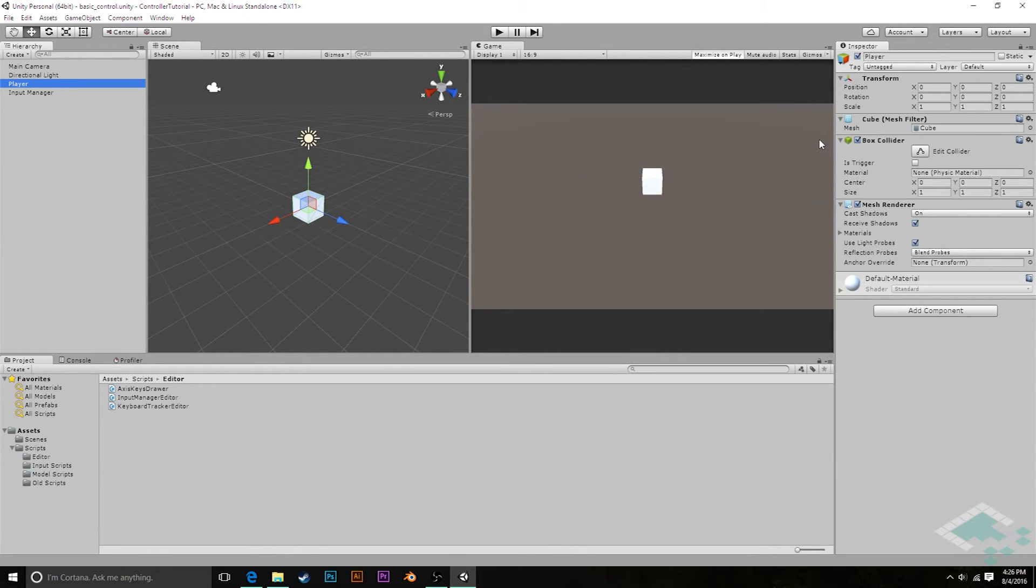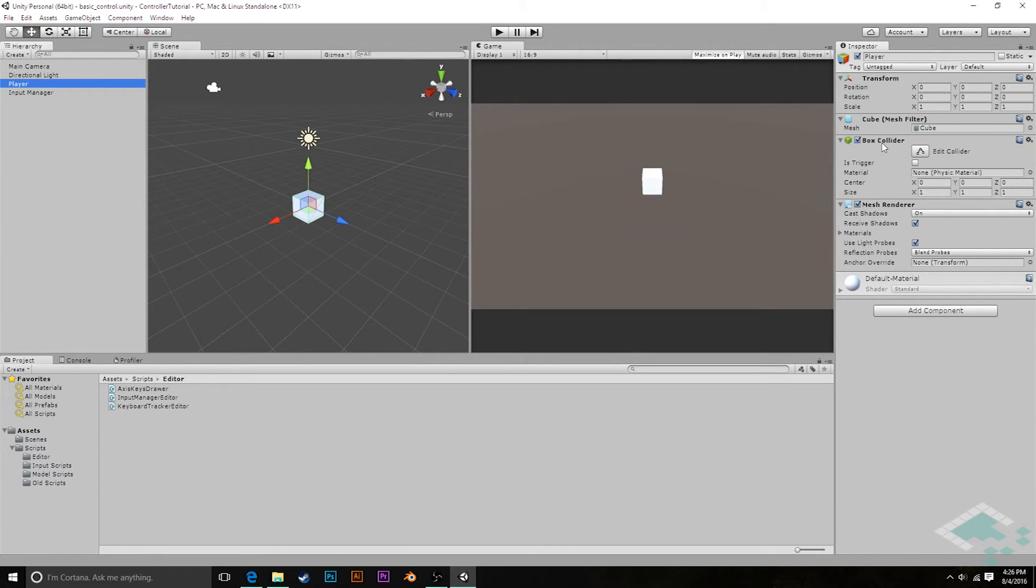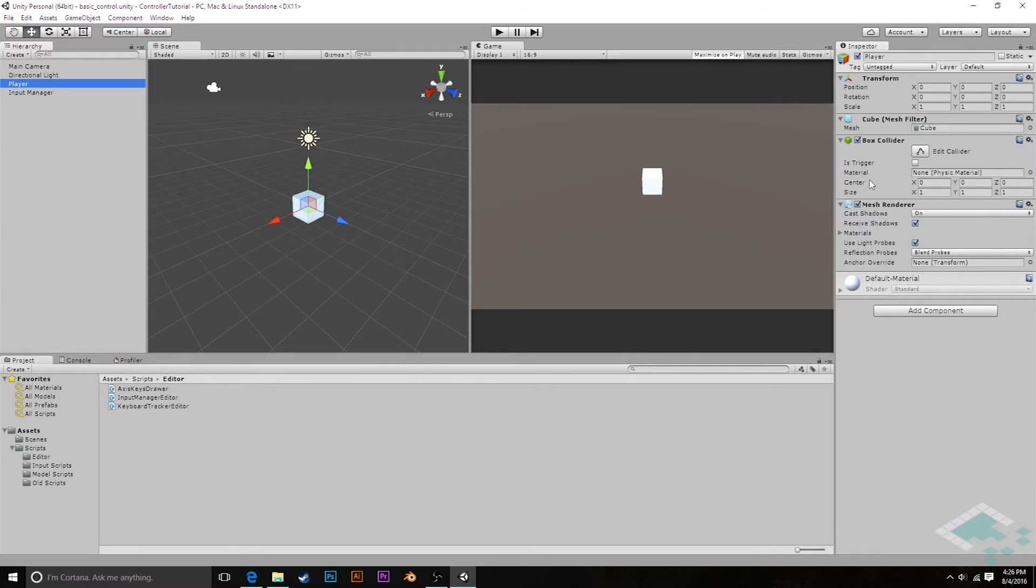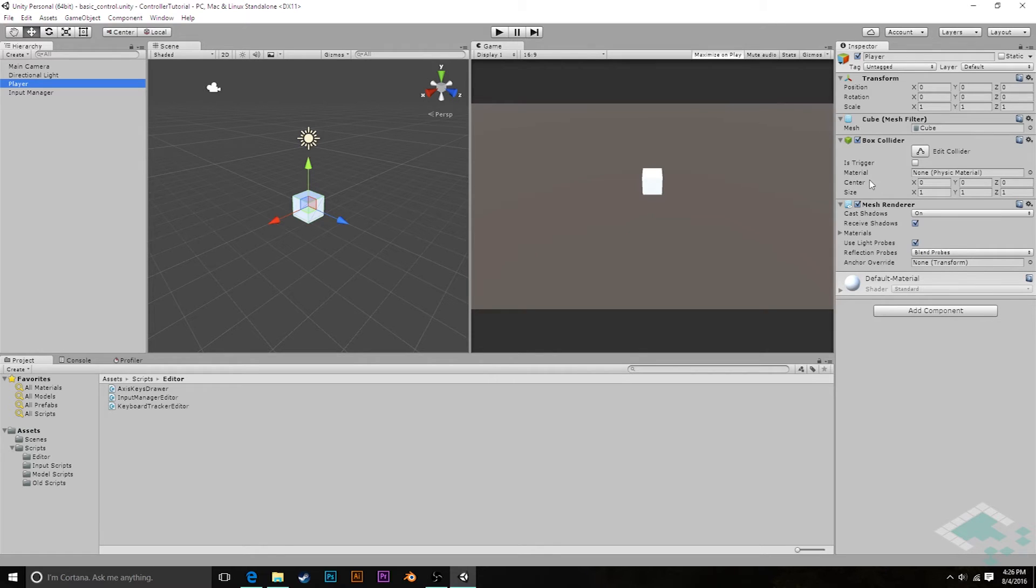So our player already has a collider on it. And right now this is a box collider. We may want to change the type of collider eventually, but for right now, that'll work fine for our purposes. We are moving a box around, so it kind of makes sense. Eventually, if we want to handle things like slopes and steps and things like that, we will want to probably move over to the capsule collider, which is kind of built to work for a player object. But for now, we'll stick with the box collider.